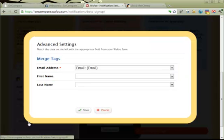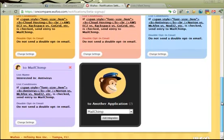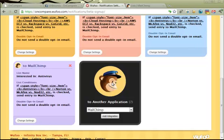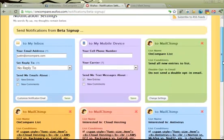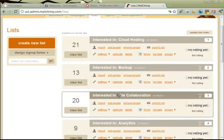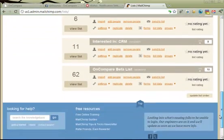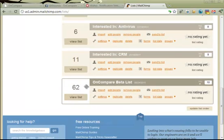Then I can click 'match fields' and make sure that the email address in Wufoo lines up with the email address in Mailchimp, and click save. Now any time someone checks that box they will get automatically added to that list. I also have an integration set up so that anyone who submits anything gets added to an OnCompare list — our overall master list. Let's go take a look at what that looks like in Mailchimp. Here are all of our lists — interested in cloud hosting, backup, file collaboration — everyone who checks a particular box gets sent to one of these lists, and everyone who submits a form gets sent to our big beta list.